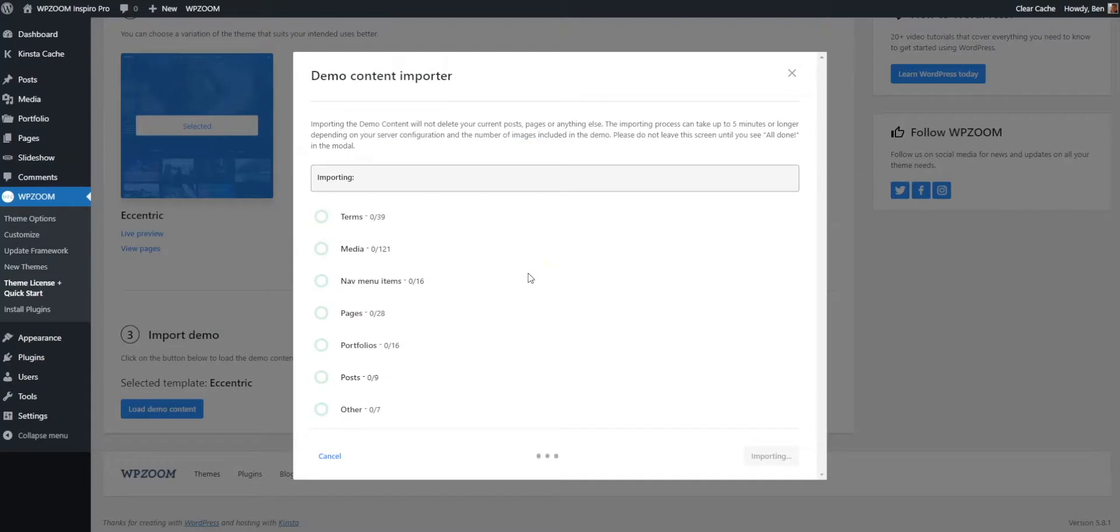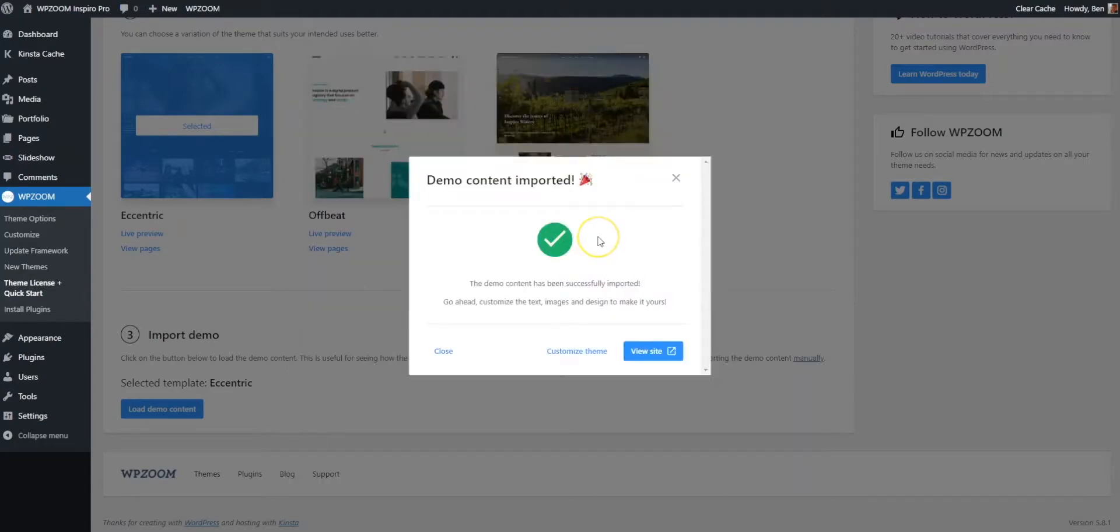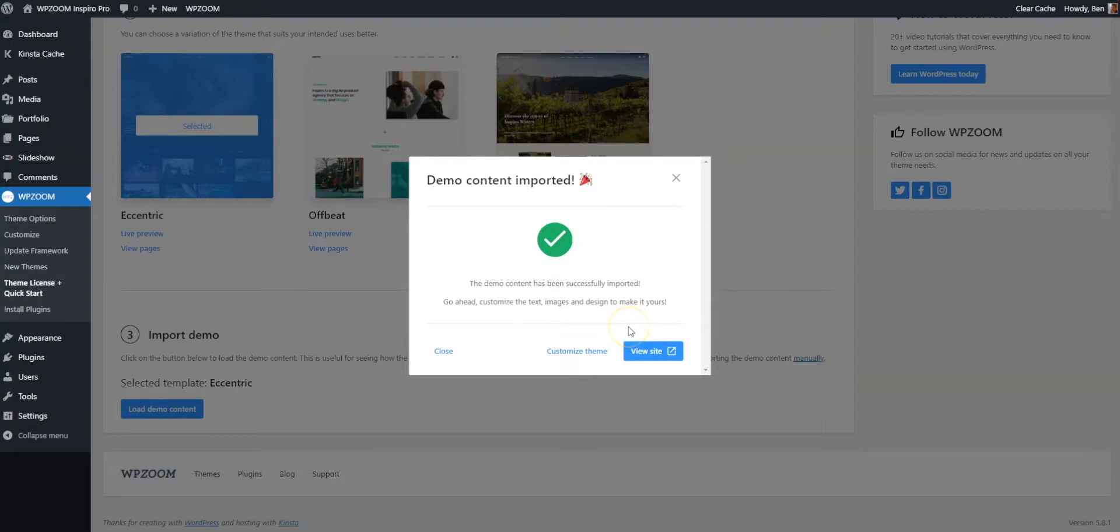Now this is really cool because what's happening here is we're importing basically a like-for-like demonstration of the demo that you see on the WP Zoom site. The demo content has been imported. Literally took about four minutes, but I didn't want you to sit there and be bored. What we do recommend is that you don't actually navigate out of this box while the importation process is going on because it could screw things up.